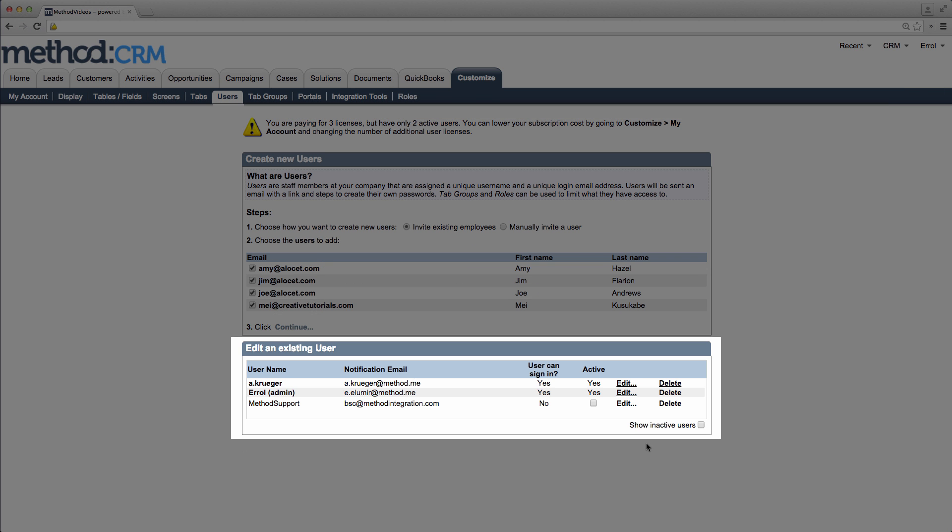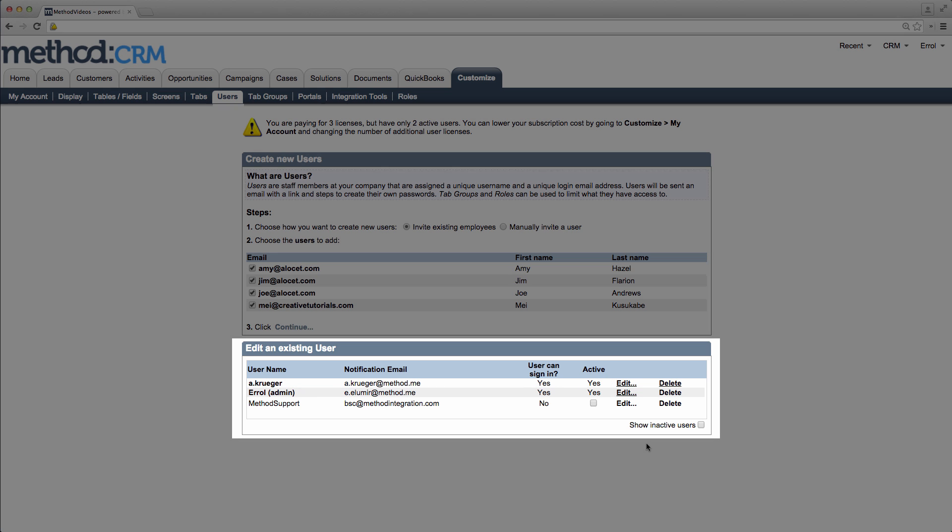I'm done! I've added an existing employee! They will get an email asking them to set up their password, because I can't do that for them. Alex appears down here, and it says that they can sign in, and they are active. And I can edit and delete these users with the links beside each name.